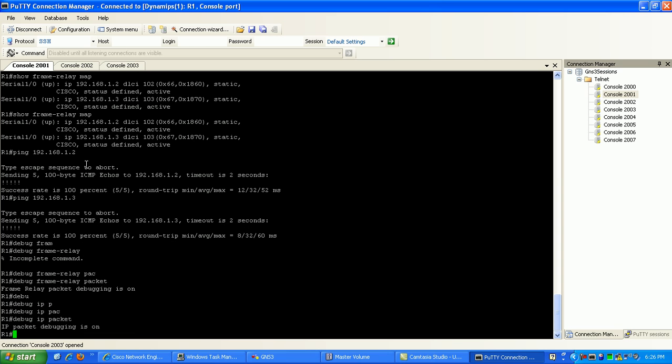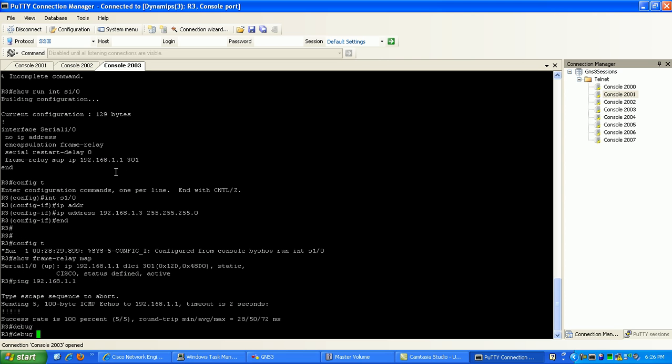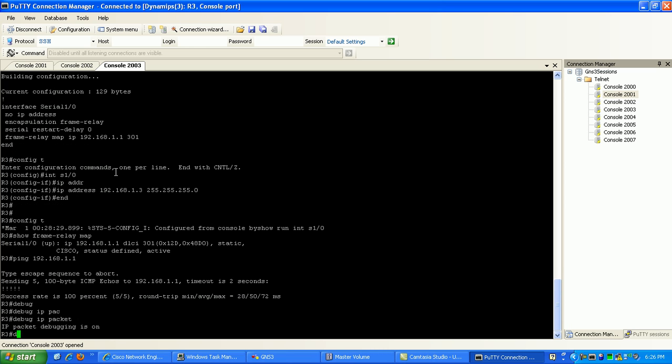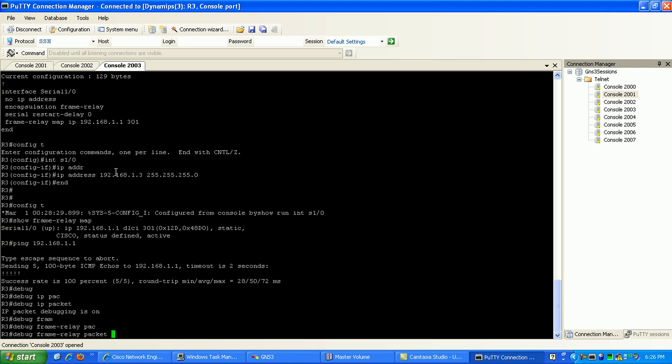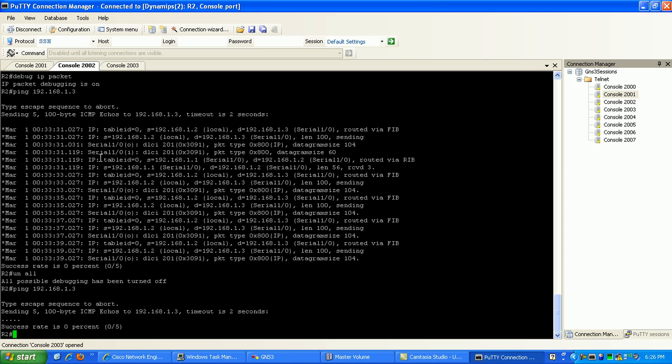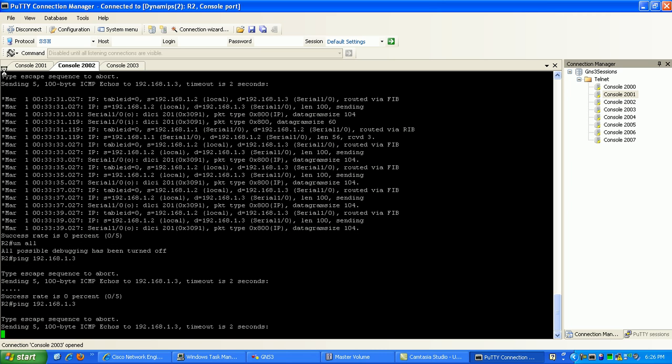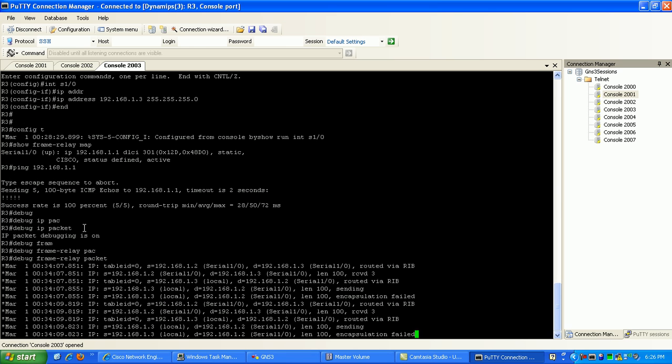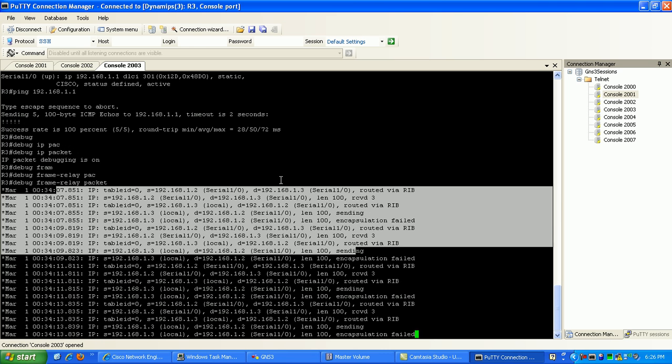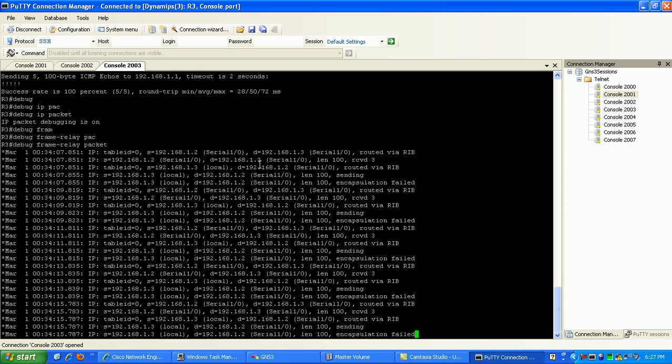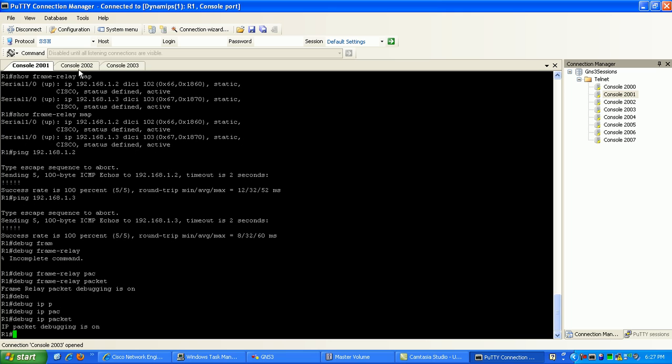So if I start the ping on router 2, as you can see on router 1 it doesn't look like anything is happening. If we go to router 3 and do a debug IP packet and a debug frame relay packet, we'll go ahead and start that ping again. So pinging router 3 from router 2, as you can see now it looks like our ping requests are getting to router 3 via router 1. Okay, so the ping is coming through.